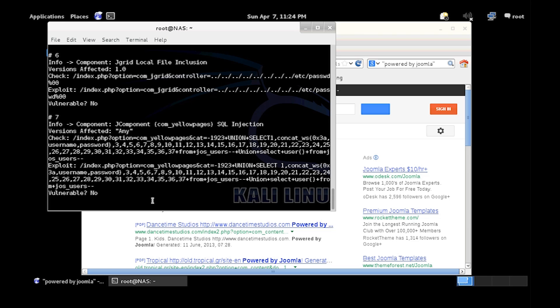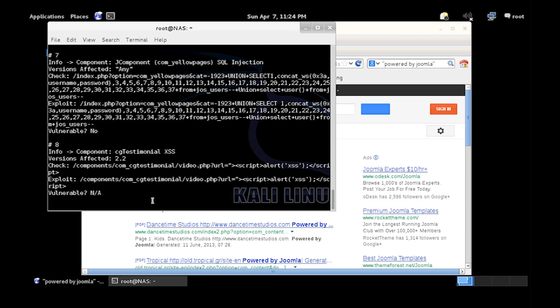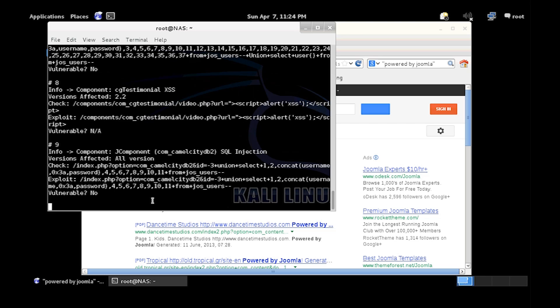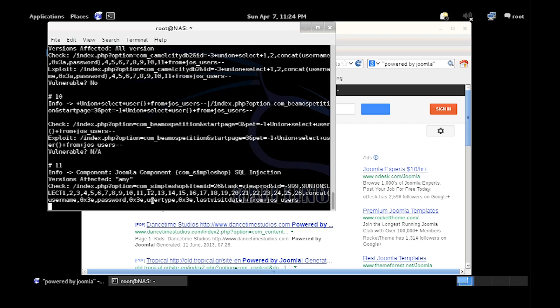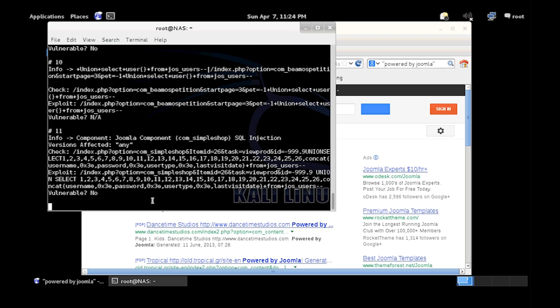If you have a Joomla website, I recommend running this on it and just seeing if you are vulnerable to anything. Then you research what it is and how to fix it.